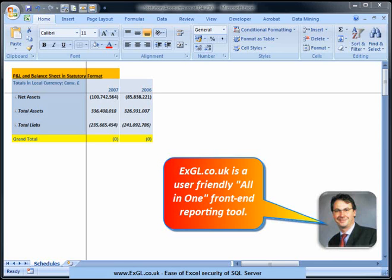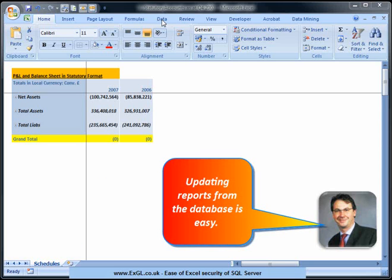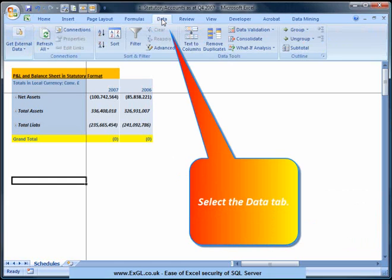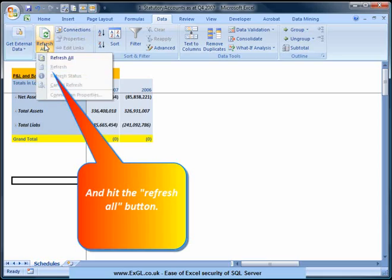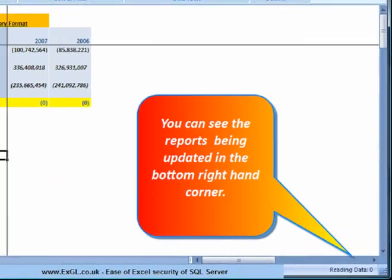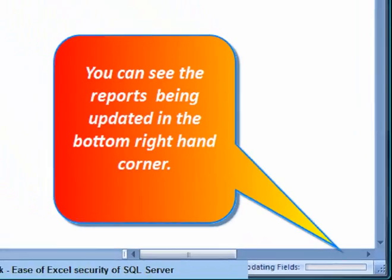XGL is a user-friendly, all-in-one front-end reporting tool, linking Excel to a powerful SQL Server reporting database. Updating reports from the database is easy. Select the Data tab and hit the Refresh All button. You can see the report has been updated in the bottom right-hand corner.